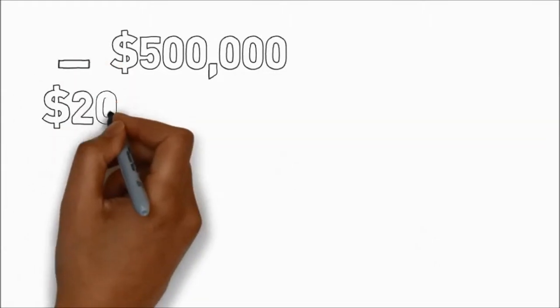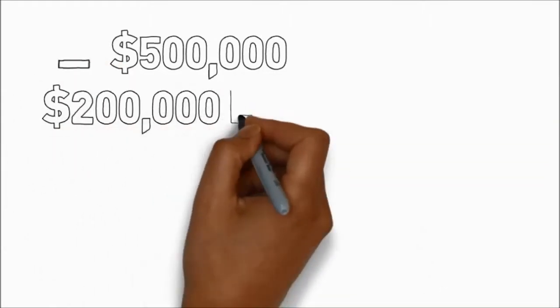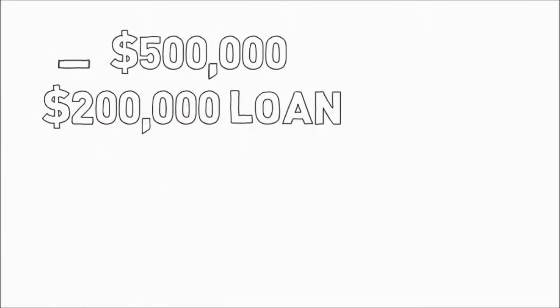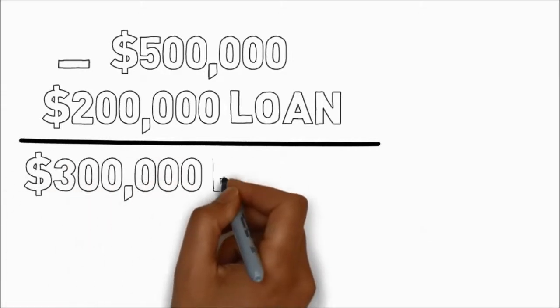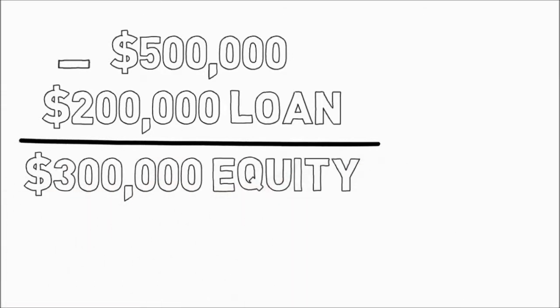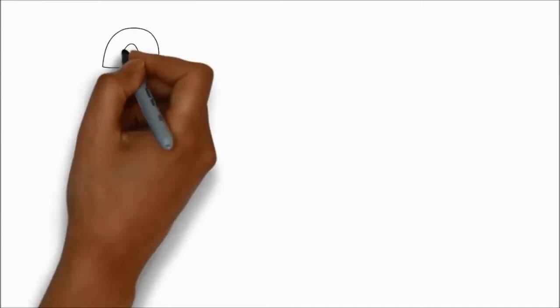Equity is the difference between the value of your property and how much you owe. So in a $500,000 property with a $200,000 loan, you have $300,000 of equity.